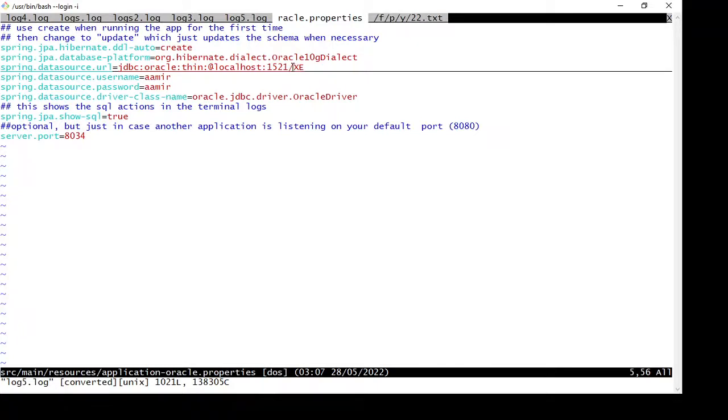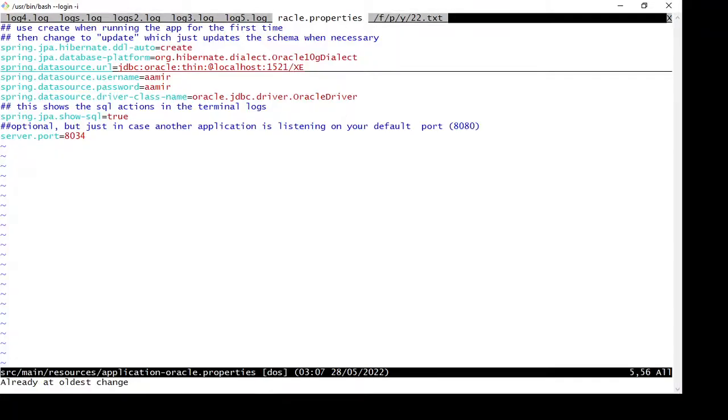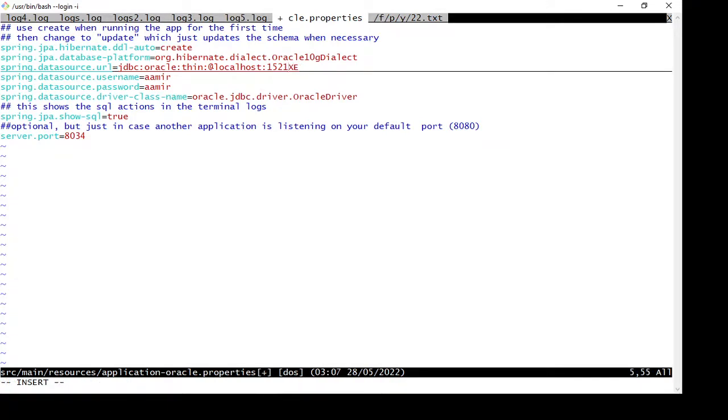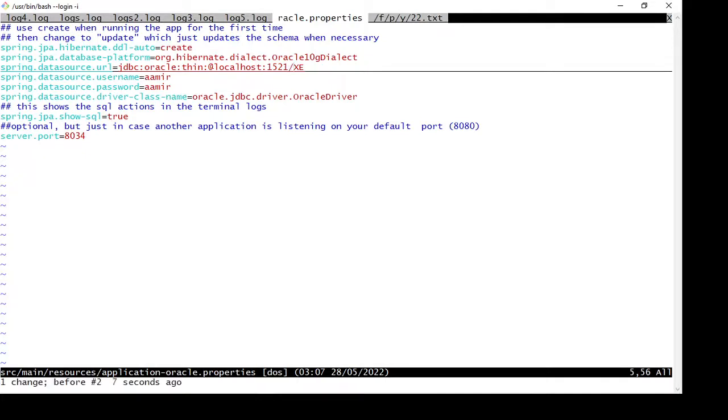SID or the service name, you can try changing the URL from slash to colon. Here, if you see, instead of the slash we can try using the colon. If that doesn't work, replace